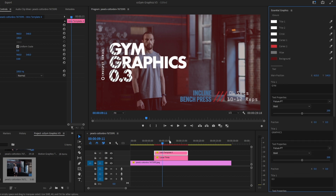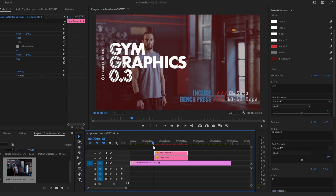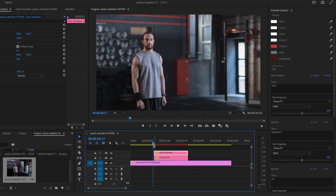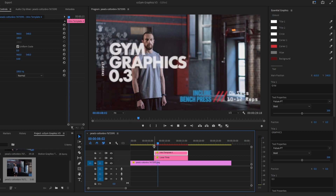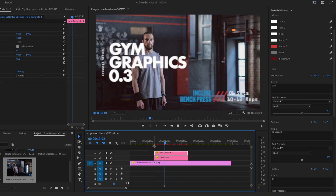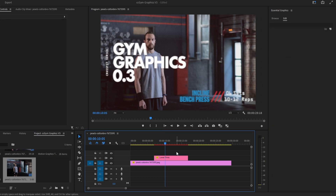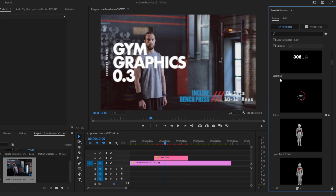And here is the animation. Let's go with another element — let's go with the timers.